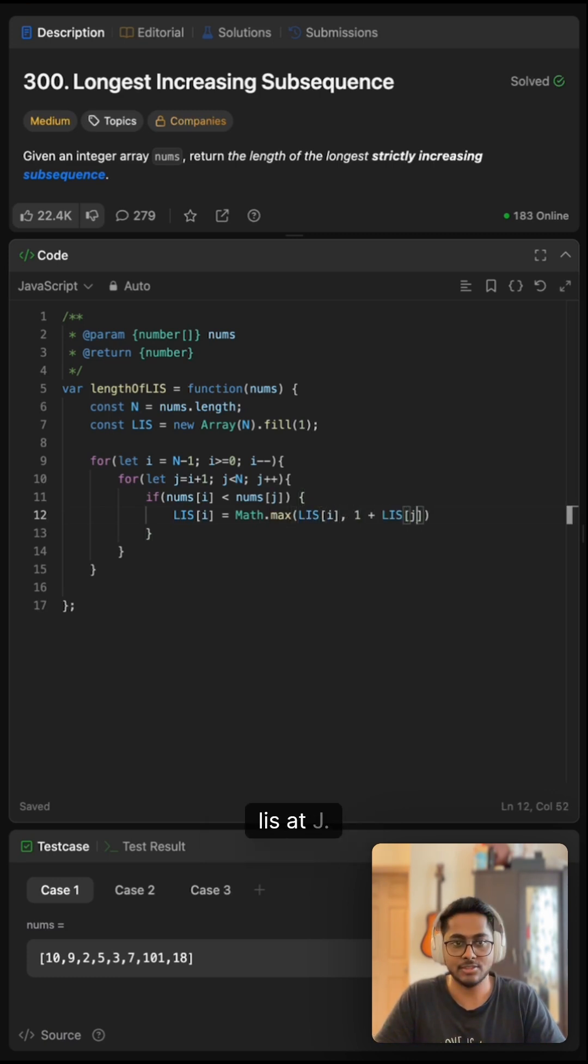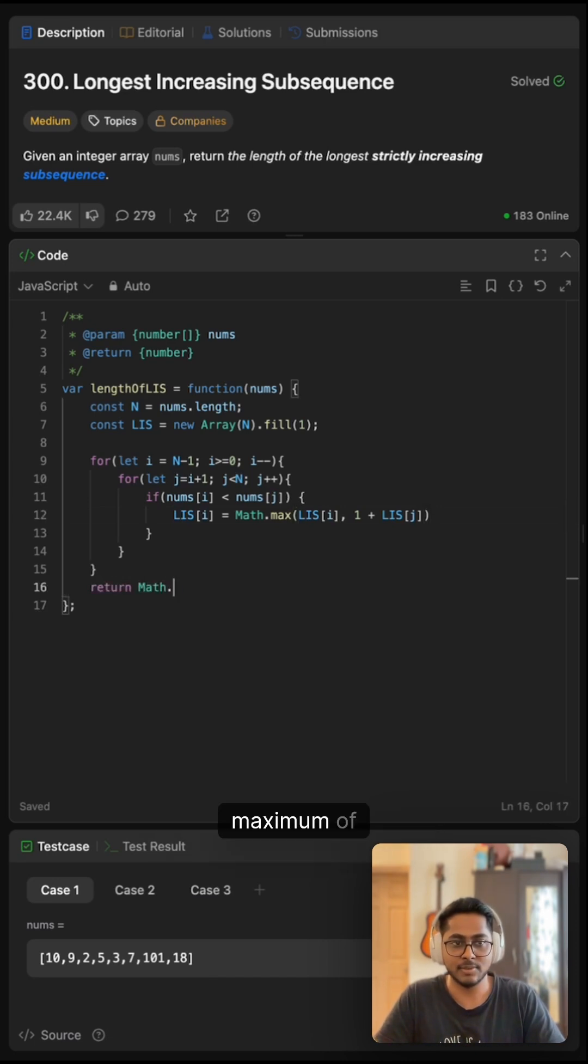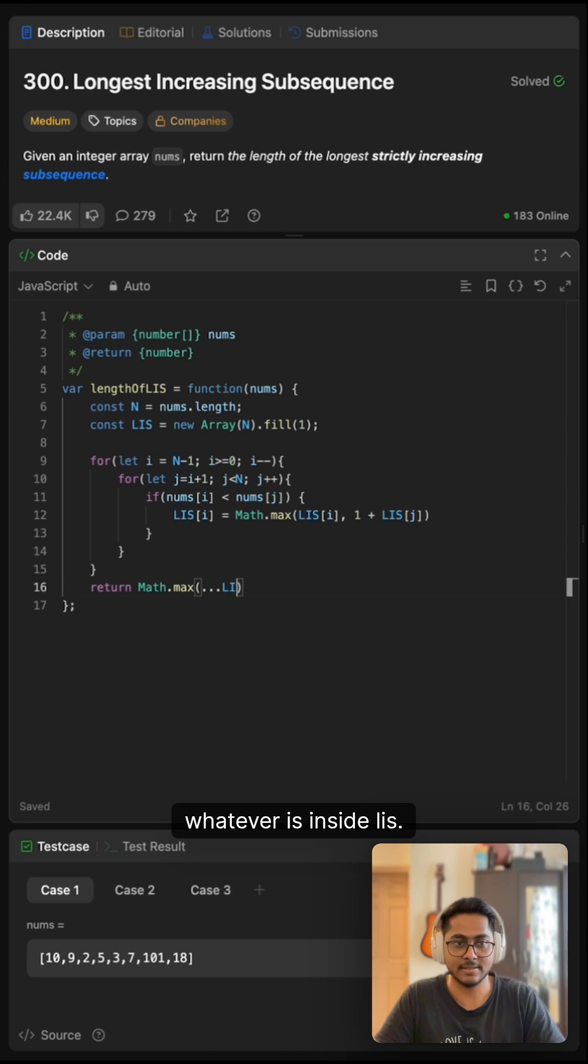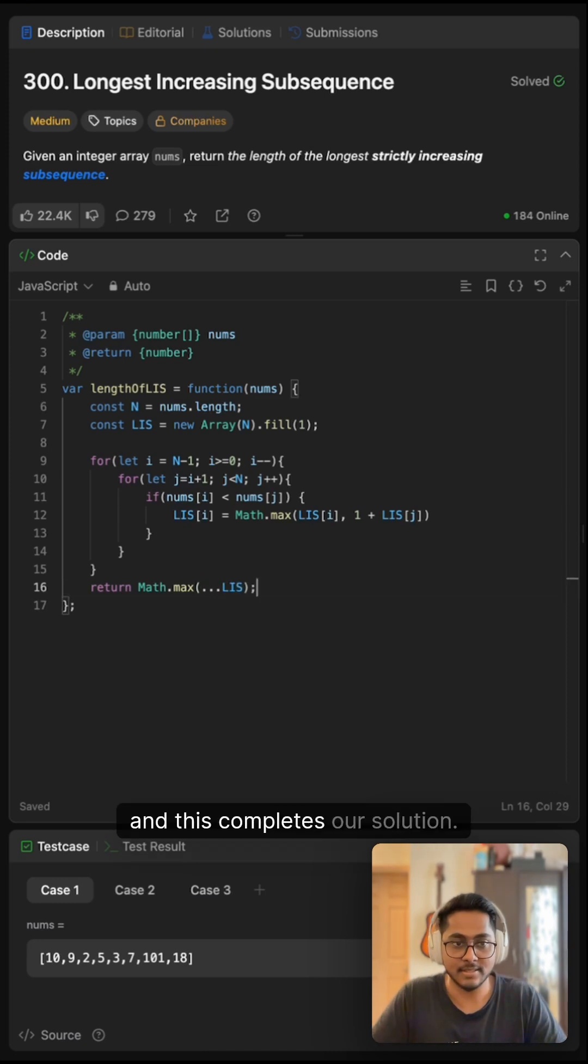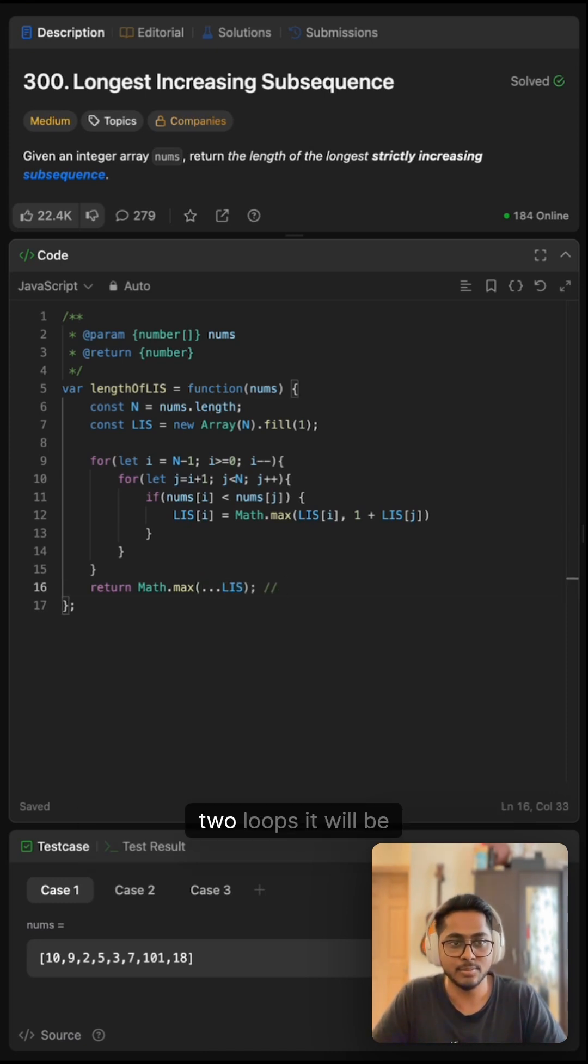That's pretty much it. Finally, we return the maximum of whatever is in LIS. This completes our solution. The time complexity, since we're using two loops, will be O(n²). Now let me run the code... it works. Let me submit this... yes, it works!